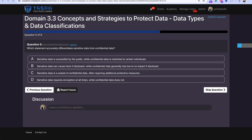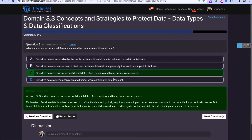Question five: Which statement accurately differentiates sensitive data from confidential data? Sensitive data is a subset of confidential data, often requiring additional protective measures — similar to a Special Access Program where someone may be cleared for Secret but a SAP requires additional protections.